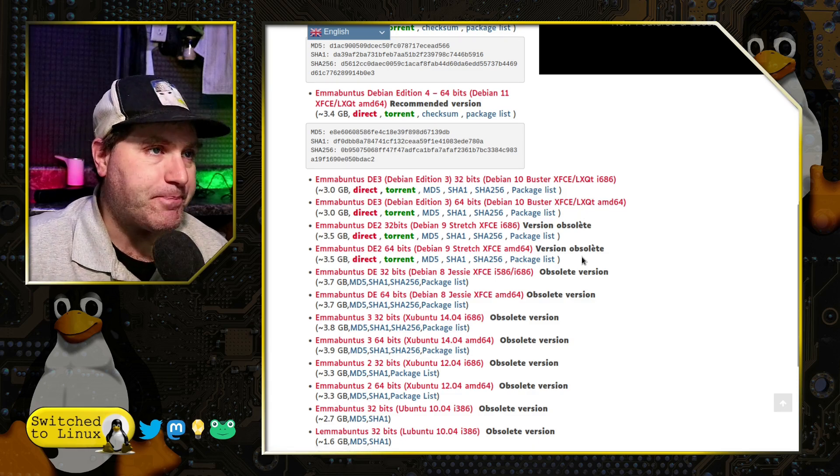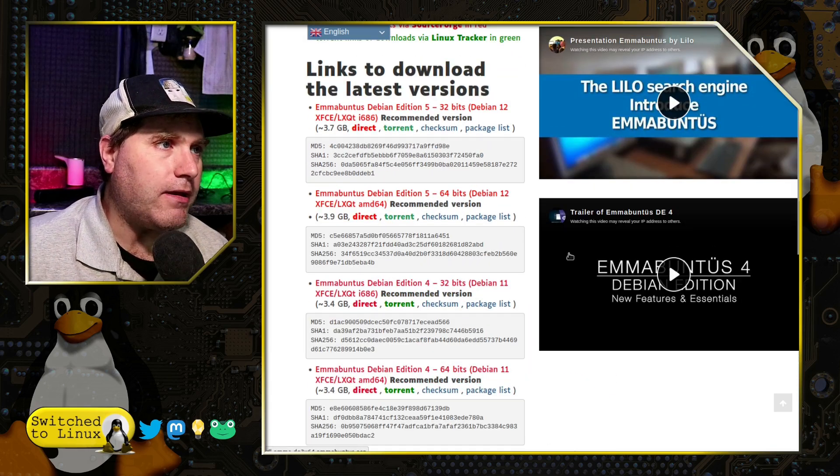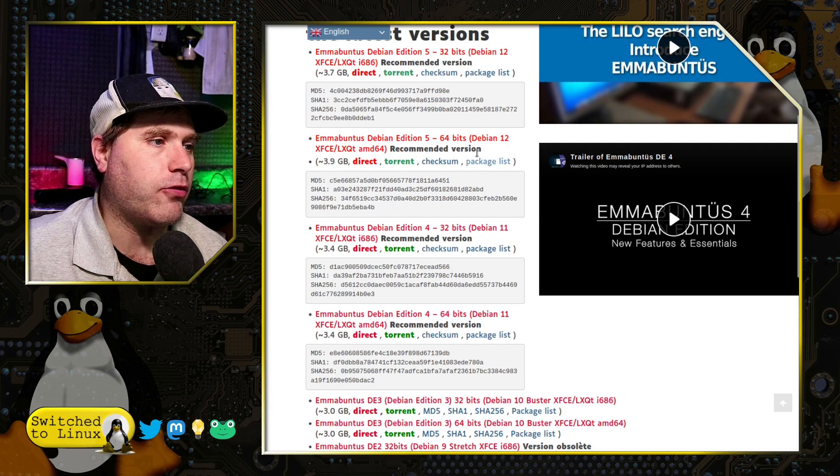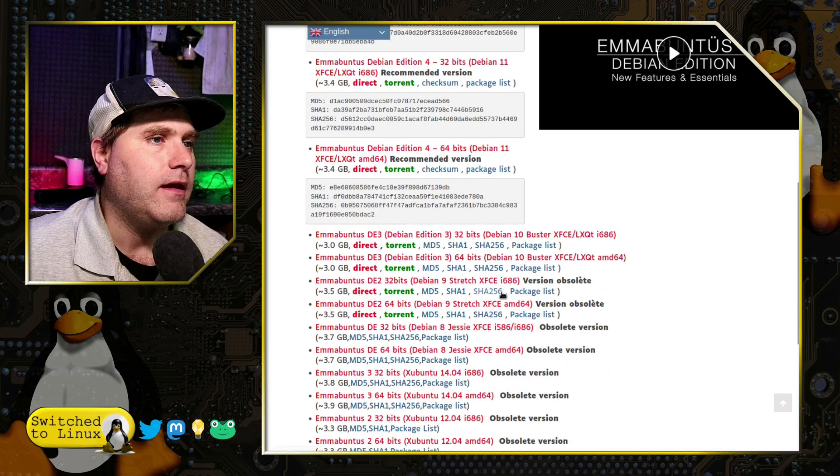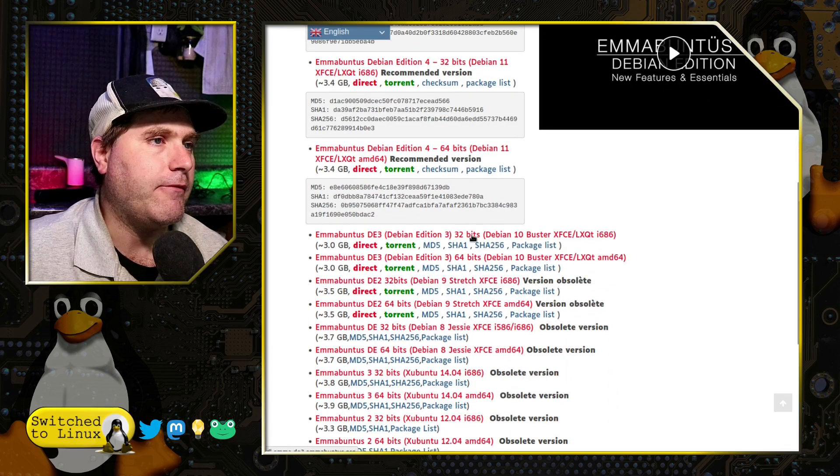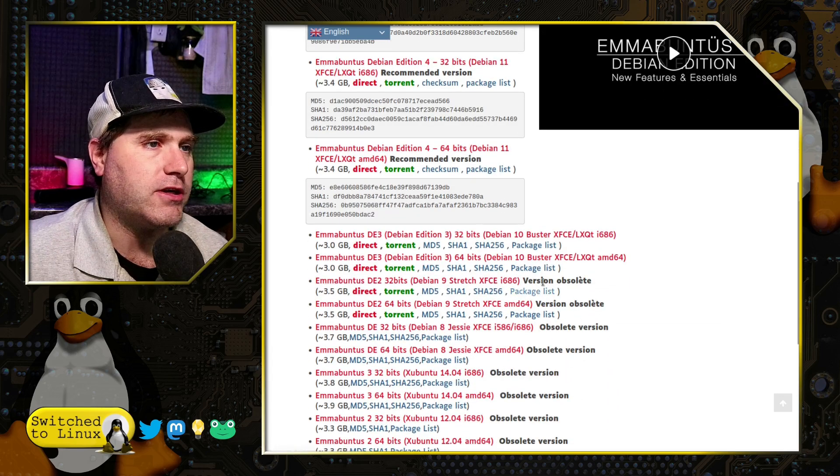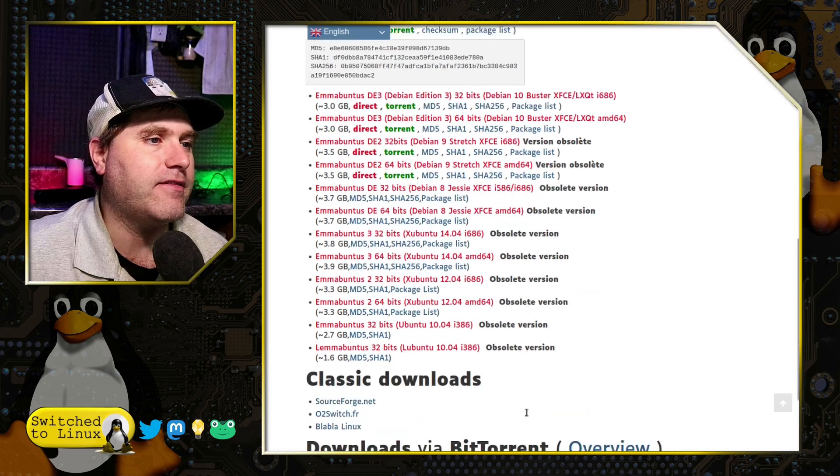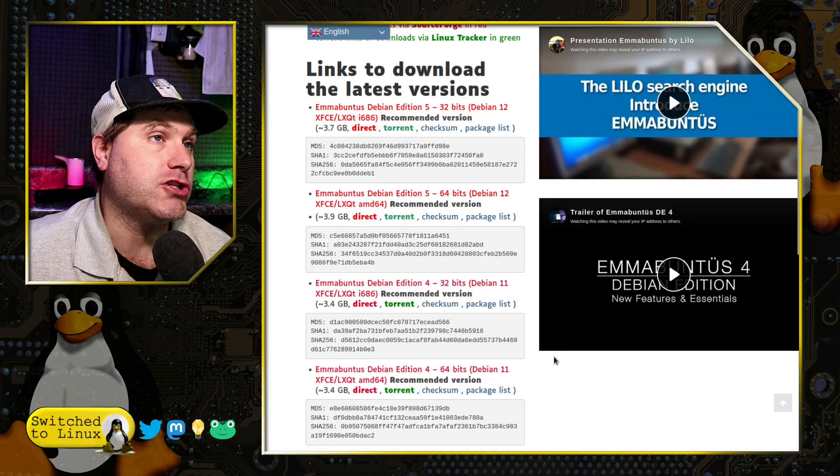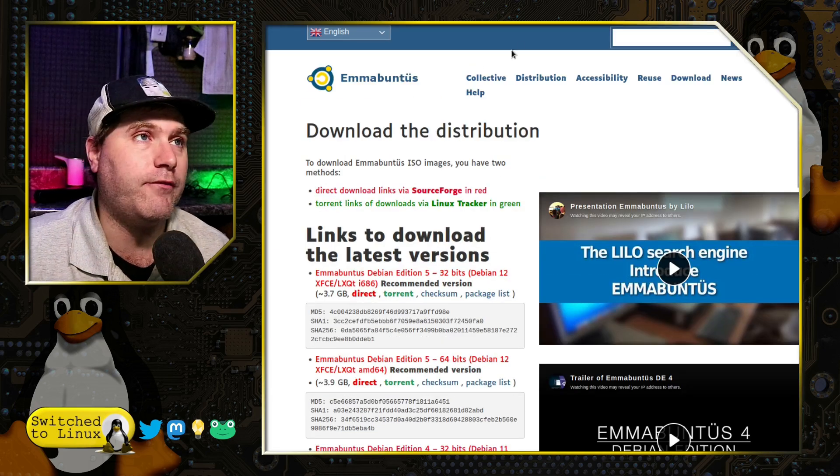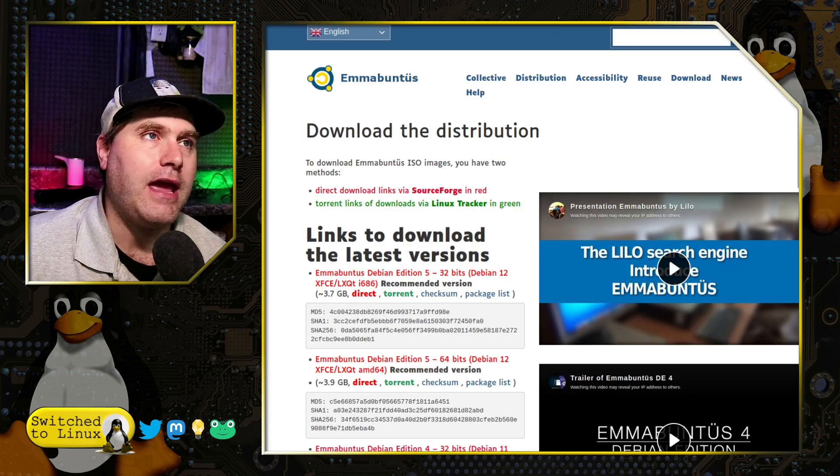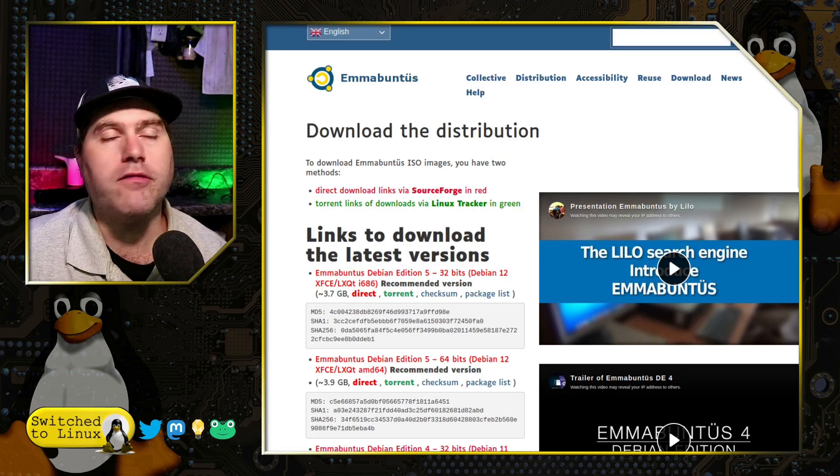You can download it and they do have, it looks like three supported versions and then maybe four supported versions and then they have some obsolete versions. You can still download the obsolete ones if you have a reason to go with those.